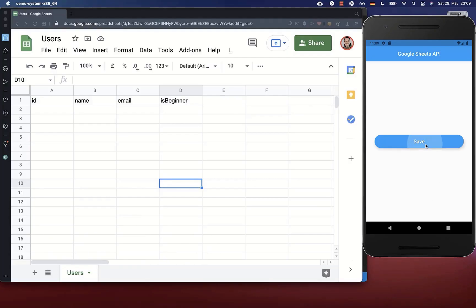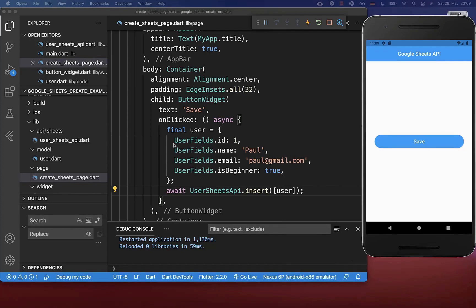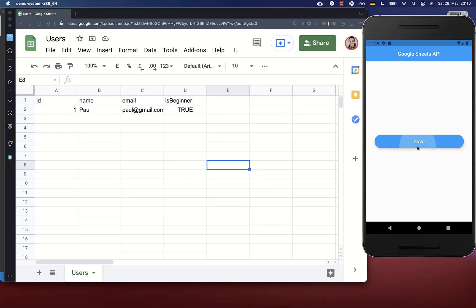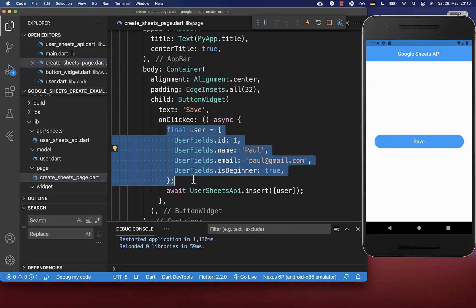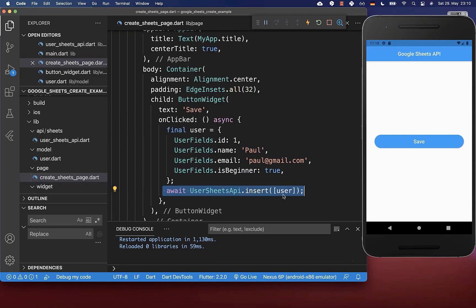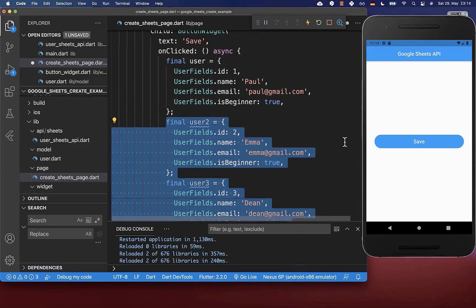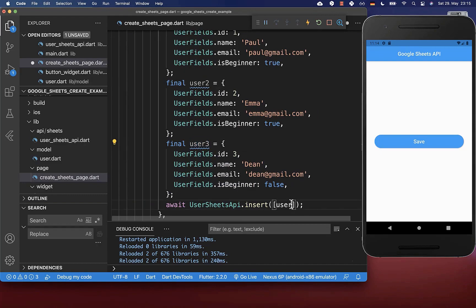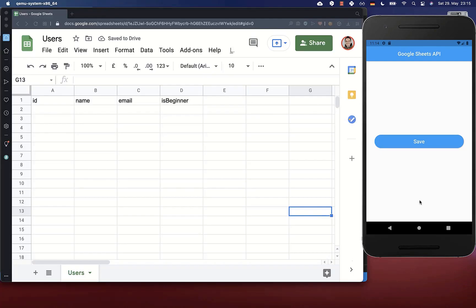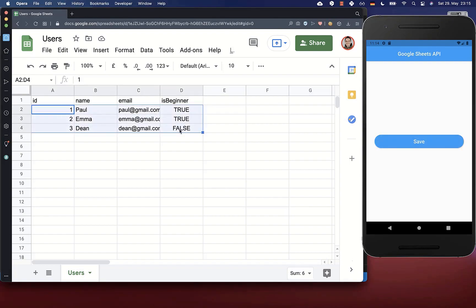Now we can try our button out — I click on save, and you see it is putting exactly the data we specified inside. If you click multiple times on this button it will always add another row. If you want to change this data you only need to change the values put inside this method. In case you want to add multiple users at once, simply define all the other users and put user2 and user3 also inside this list. Let's try this — I click on the save button and you see it adds all of this data at once.